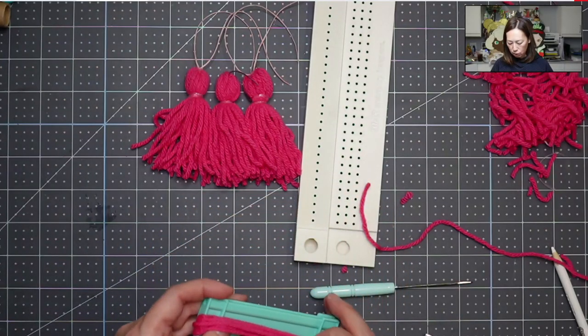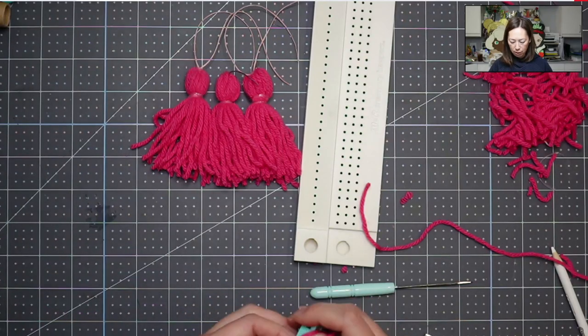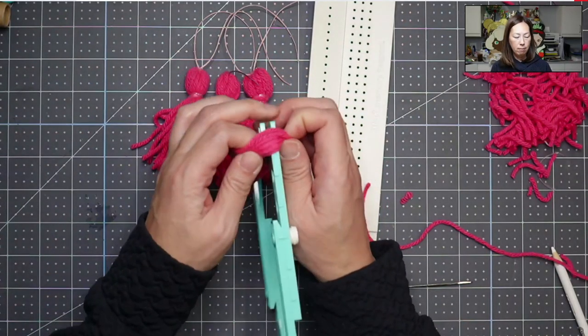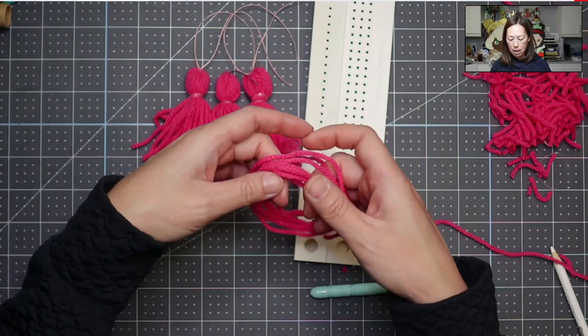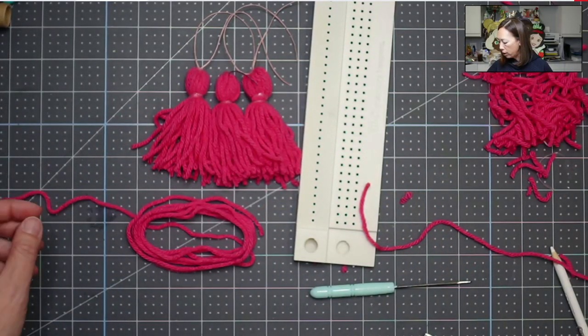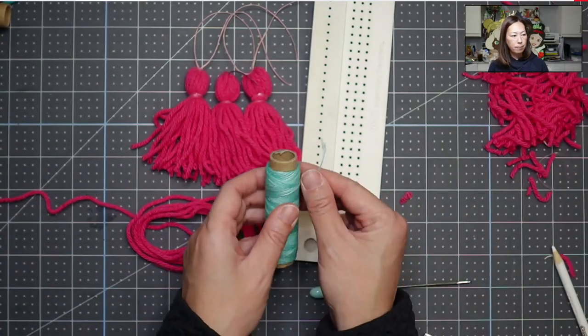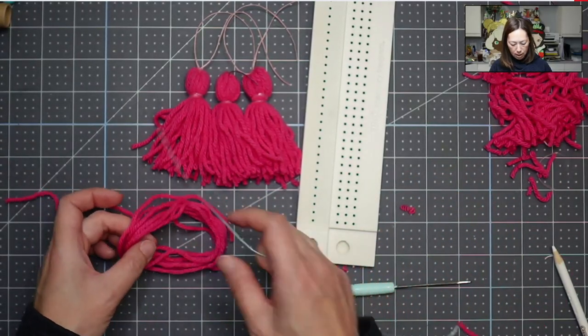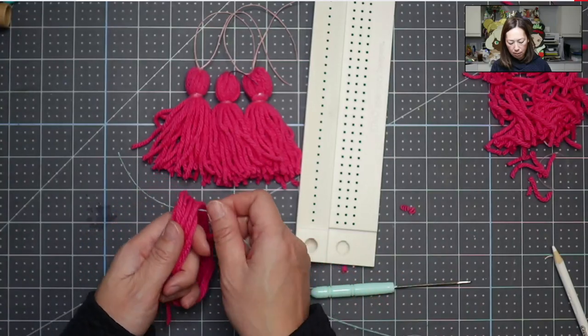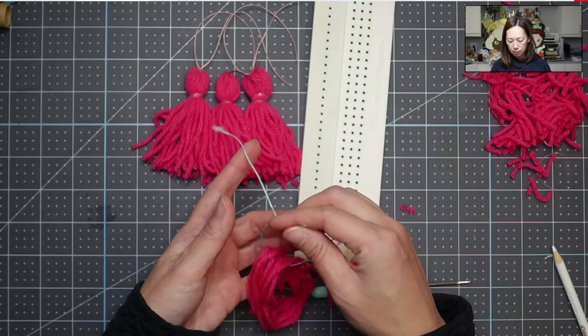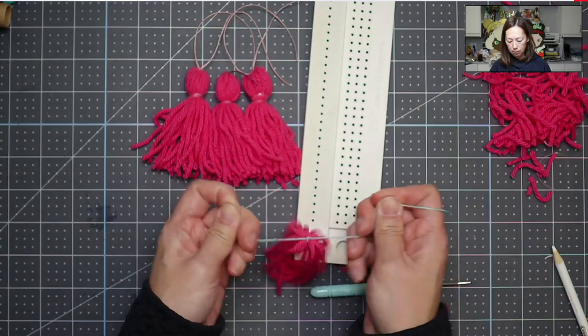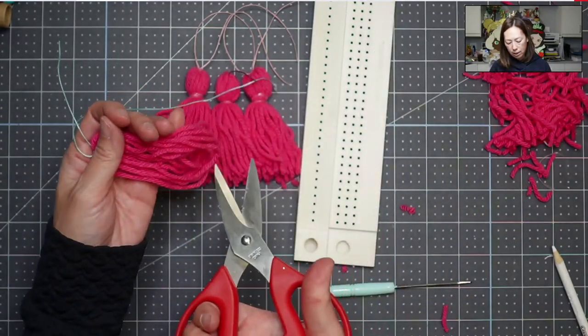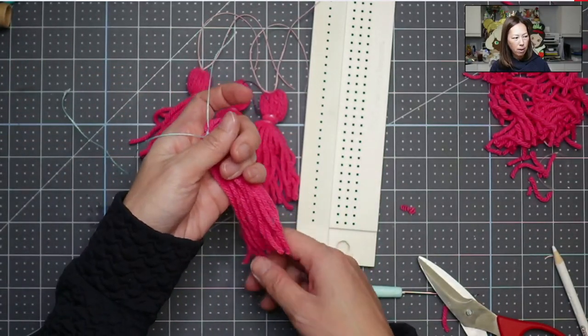So you're going to scooch it down. You're going to take it off your little contraption. Keep it in the loop like this. I'm just going to put it down for a second because I forgot to cut my string. And we're going to go to the top of it and we're just going to double knot it at the top. Then you're going to take your scissors and you're going to cut the bottom and that's going to be the tails, like the little edges at the bottom.